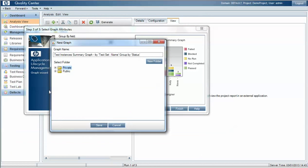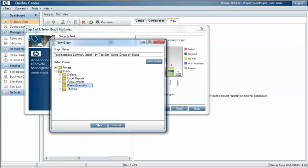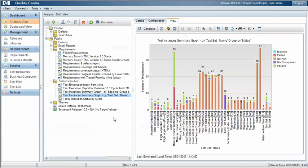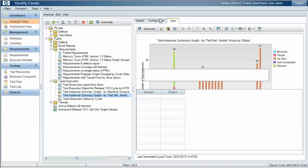We'll add this report into our analysis view under our test execution reports and then we'll apply the filter which will aggregate the results across the different cycles.